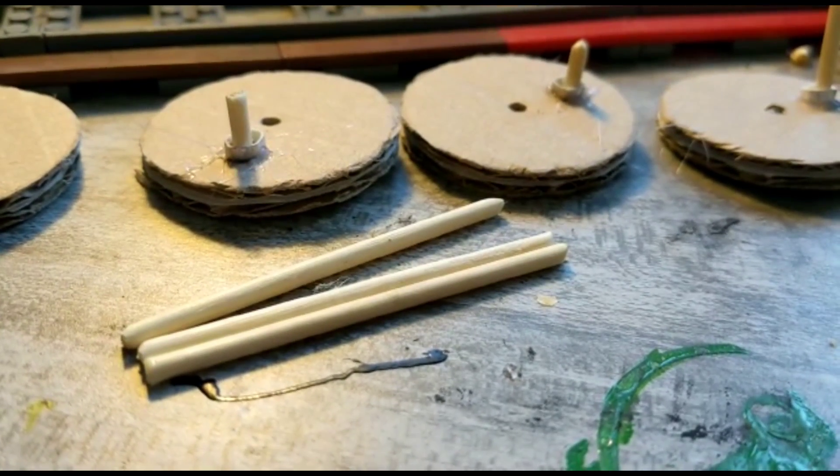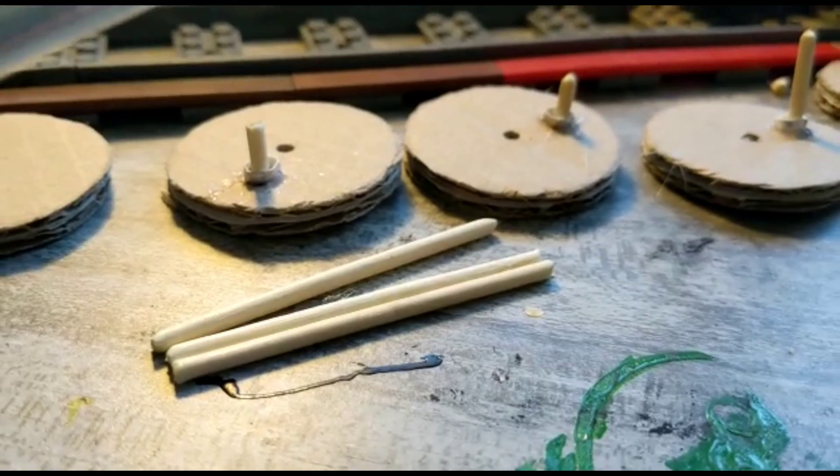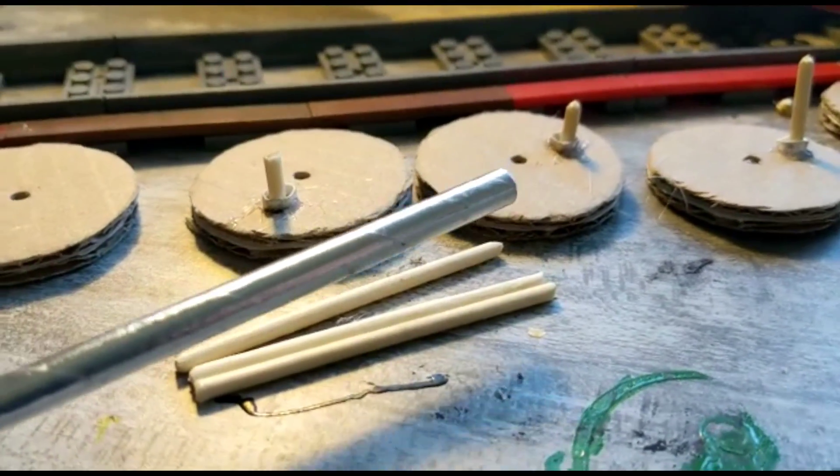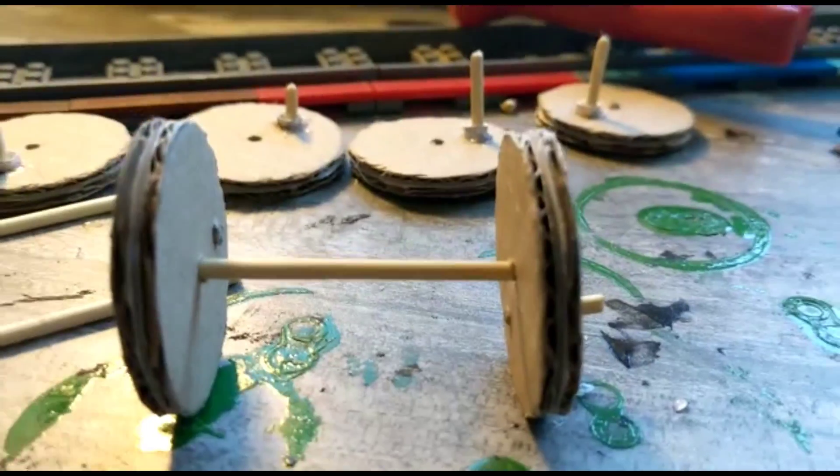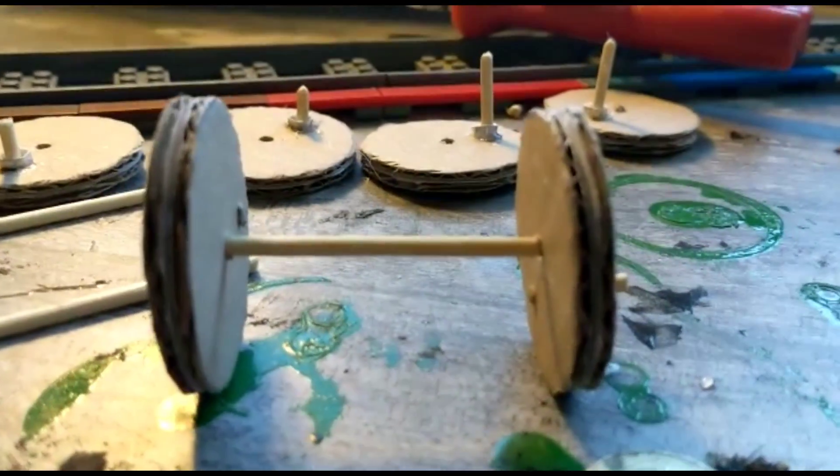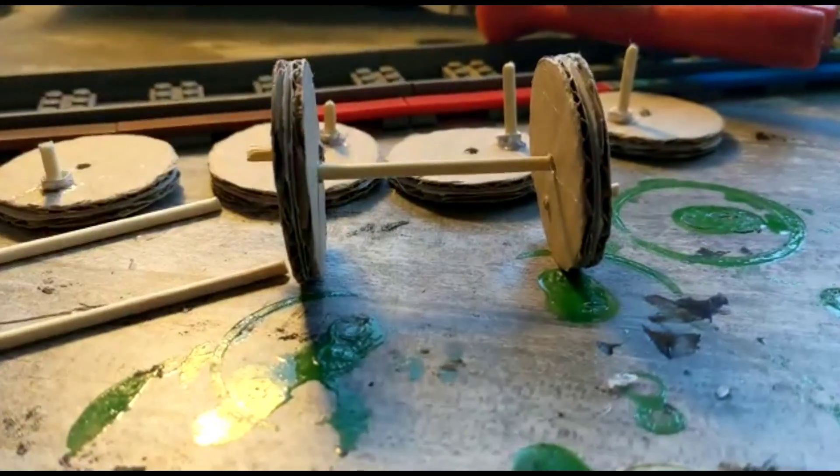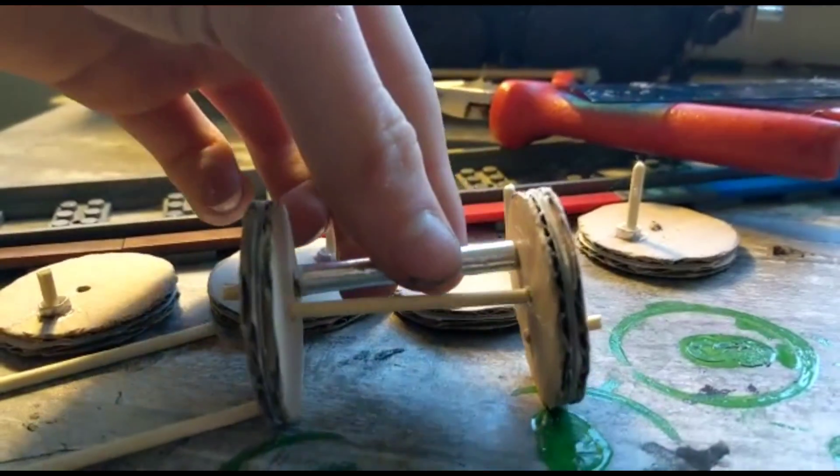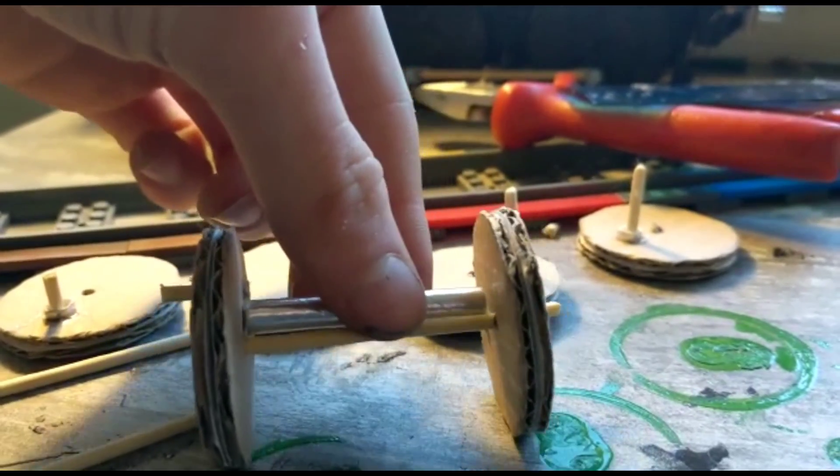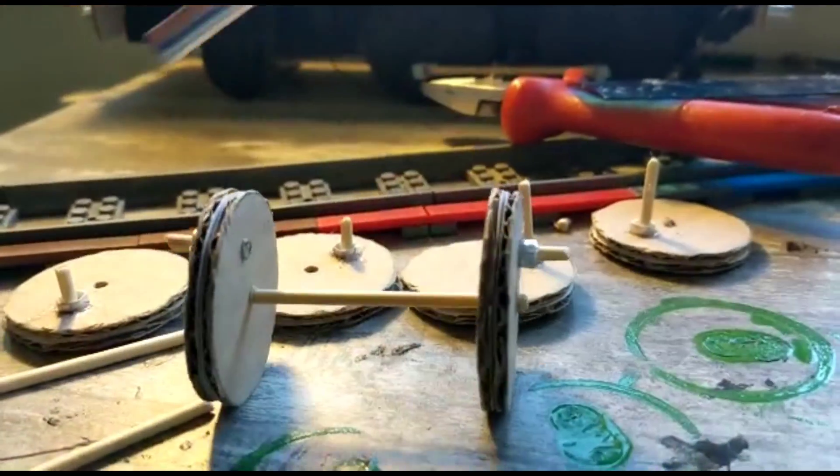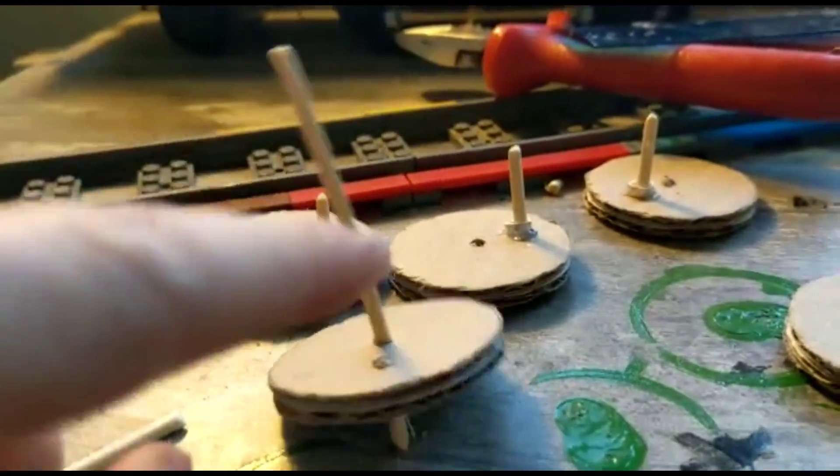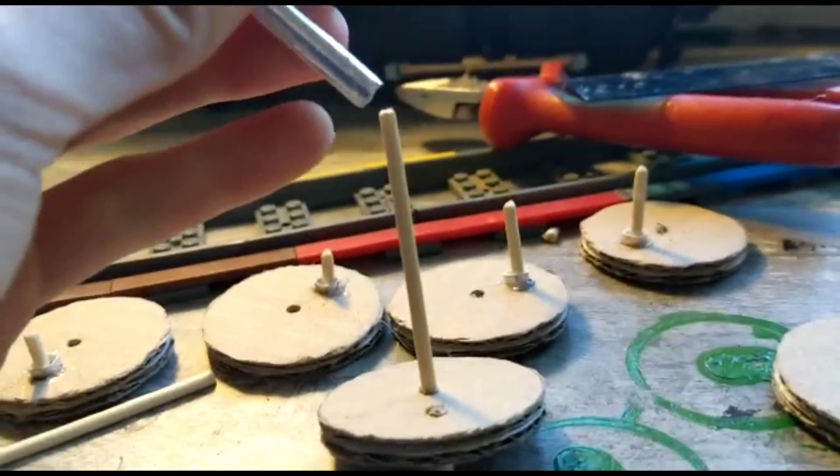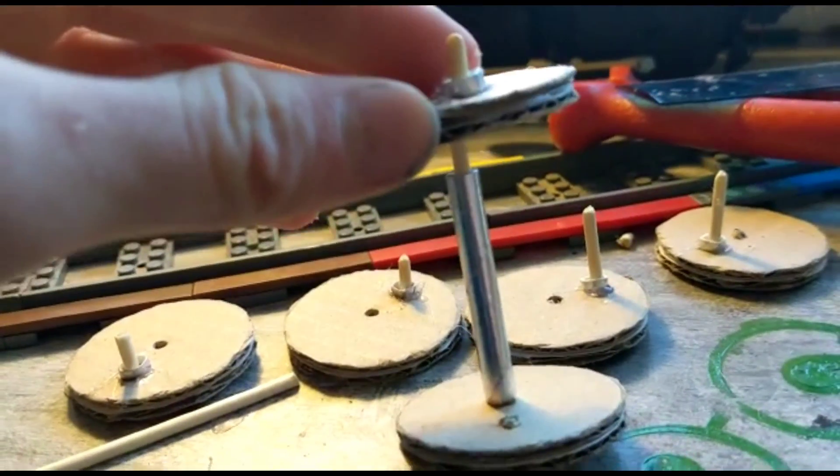Once you've decided on the length of the axles, you next want to decide on the length of the bearings. This is where straws come in handy. Before you glue the wheels onto the axle, you want to get a piece of straw and make sure it fits on the axle with a little bit of clearance so it doesn't rub against the wheel. Then simply take one wheel off, glue the other one on, put the bearing on, then put the other wheel on and glue that on.